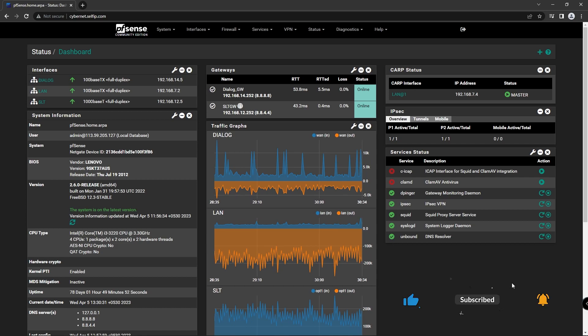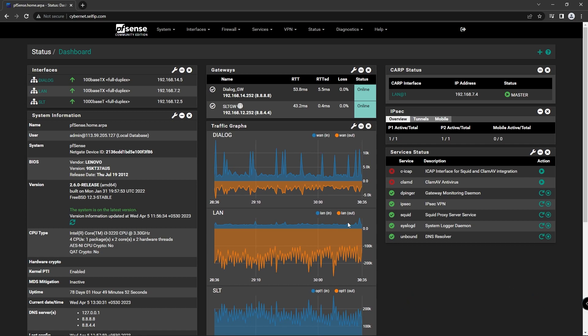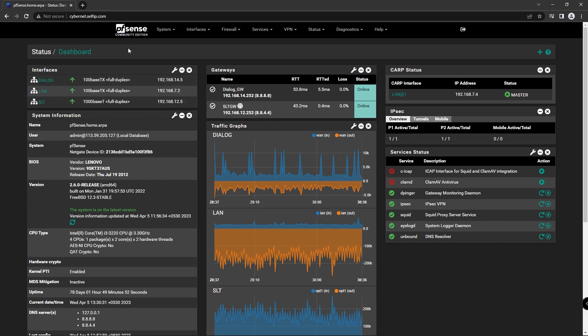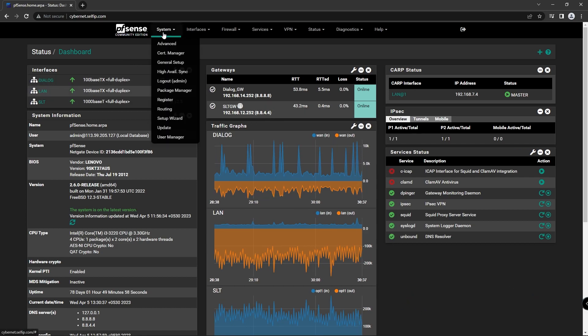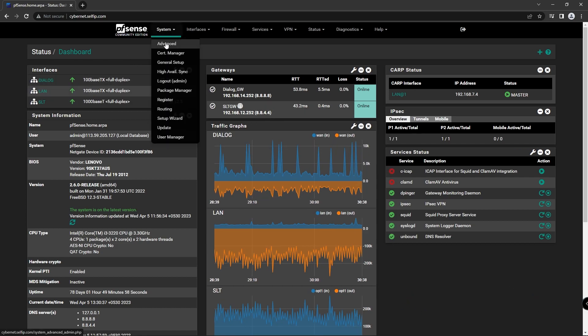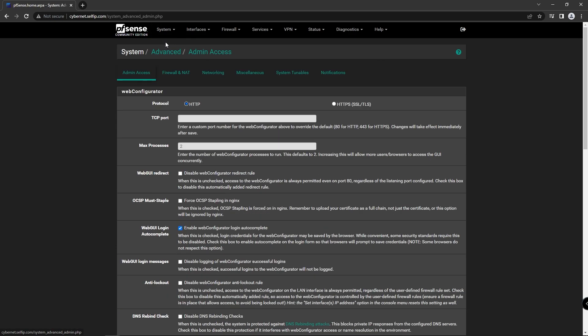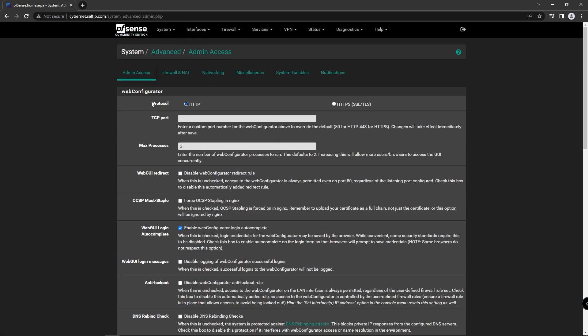First, log into your PFSense dashboard and navigate to System, Advanced. Under Protocol, select HTTPS.